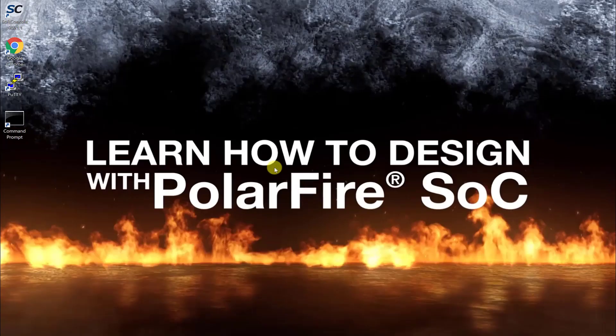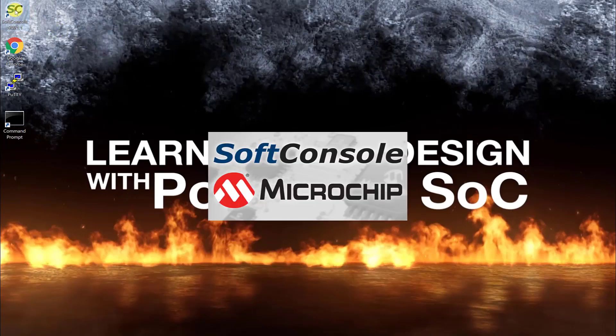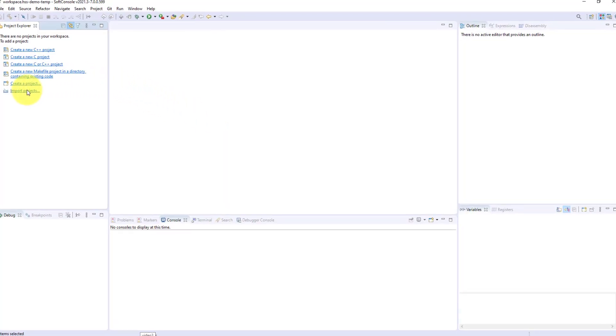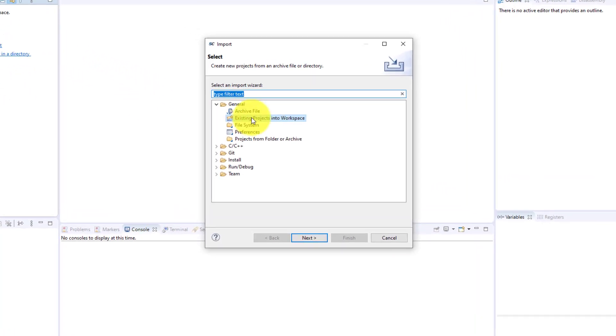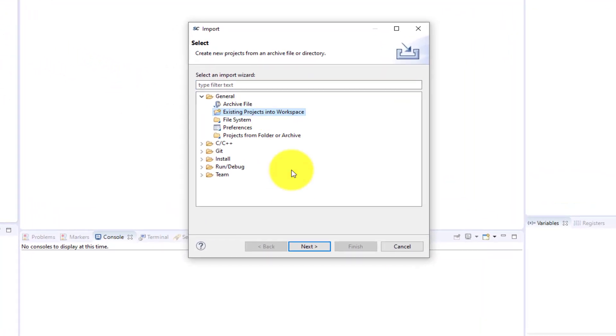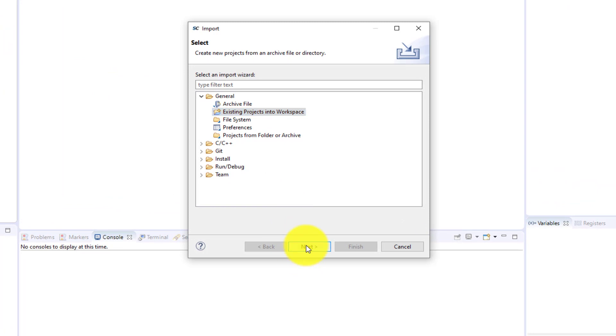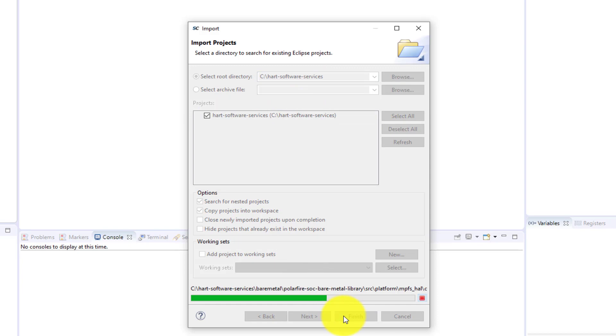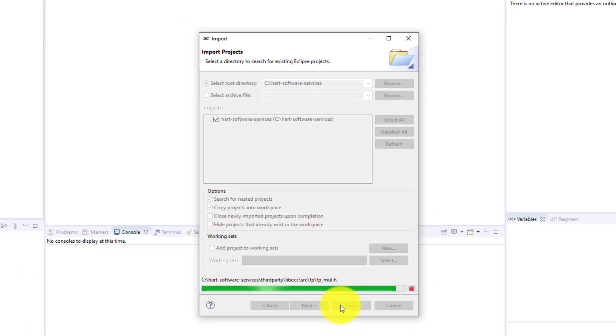Open SoftConsole. When it has launched, select File and Import. In the dialog box, select existing projects into Workspace and press Next. Browse to the location of the cloned repository and press Finish.